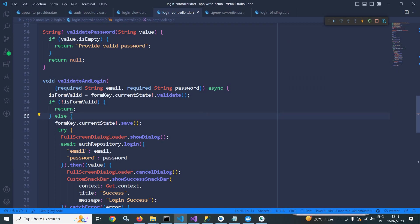This is how we do login in AppWrite using Flutter. Don't forget to subscribe my channel. Thank you so much for watching.